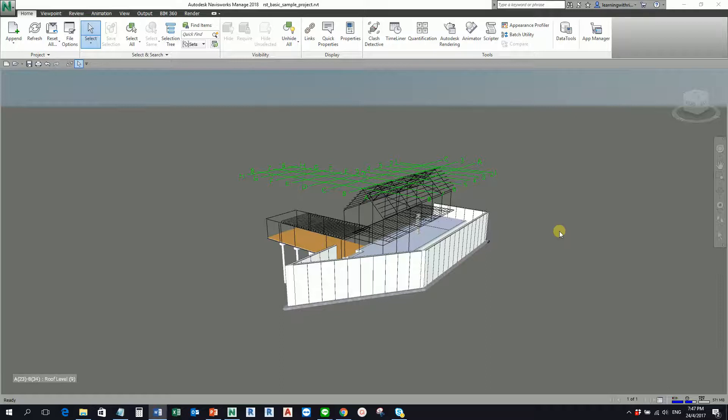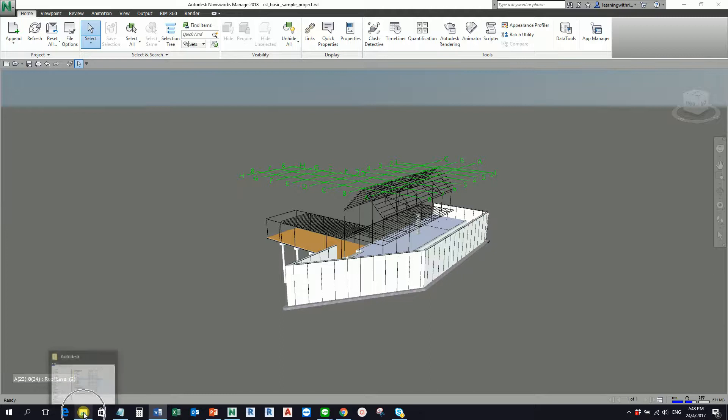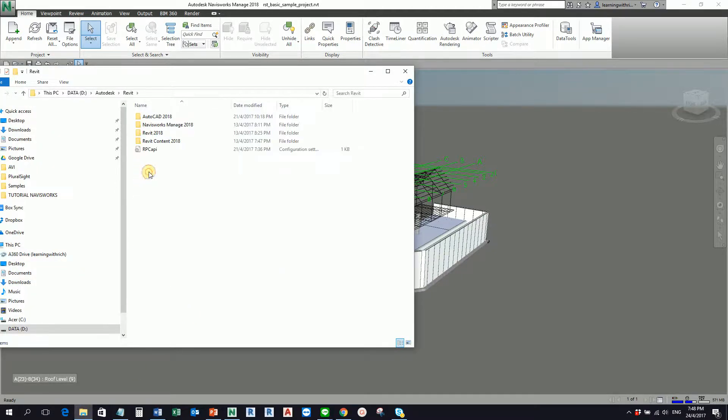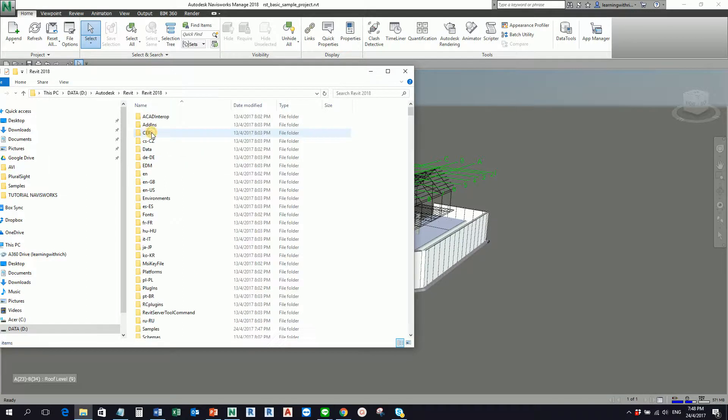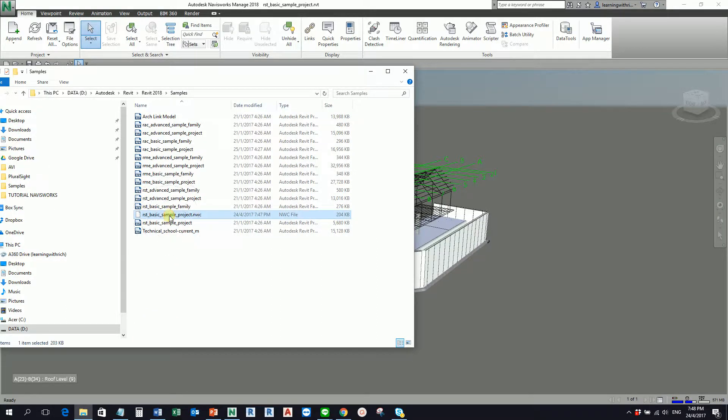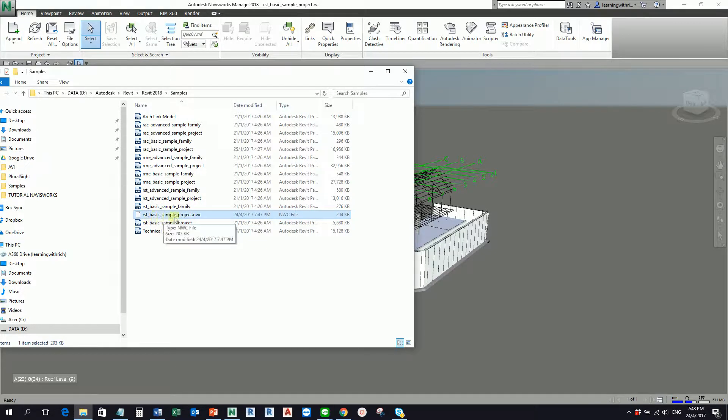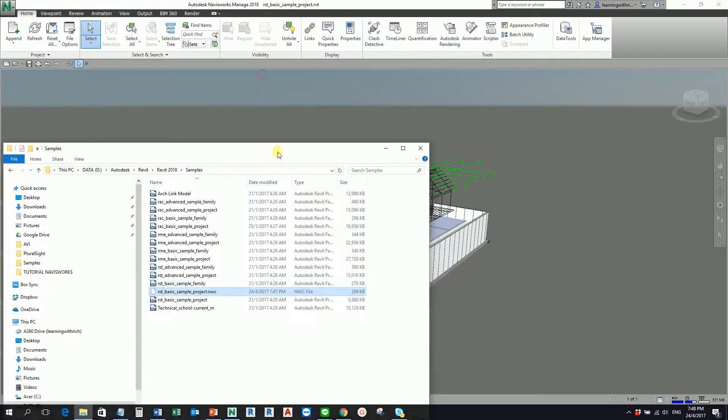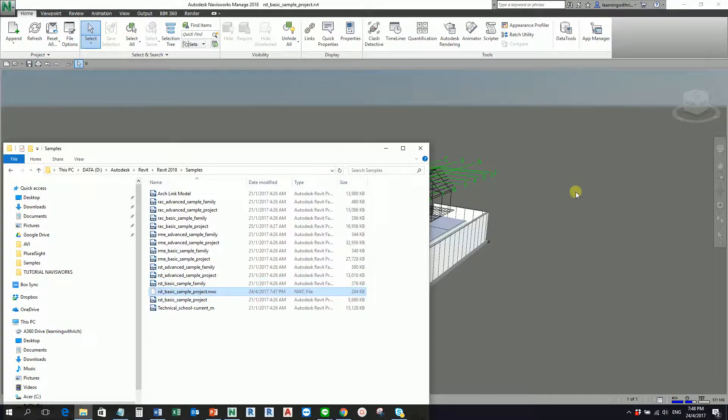That is what will happen, and to prove that, if I'm going to select the folder here where I save the exercise folder, the sample files, if I select the Revit 2018 here and go to the samples folder, you can see that automatically Navisworks creates the cache file. You see the RST basic sample project dot NWC.